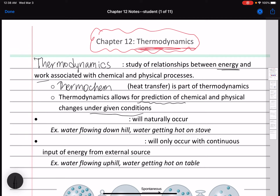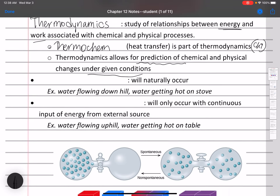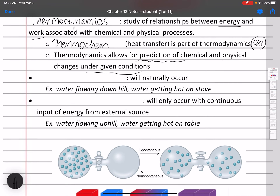Thermochemistry is part of thermodynamics and was covered in Chapter 9 of the OpenStax Chemistry textbook last semester. We talked a lot about enthalpy and how to calculate and measure it using calorimetry. Thermochemistry is one arm of thermodynamics. The purpose of thermodynamics is really to predict whether a reaction is going to be spontaneous — naturally occurring on its own — or non-spontaneous.